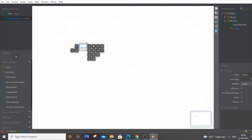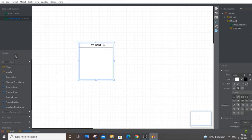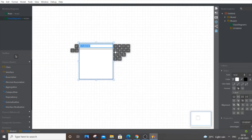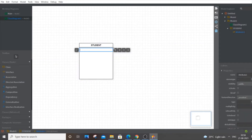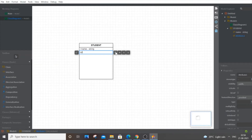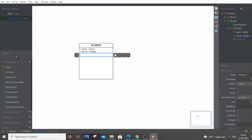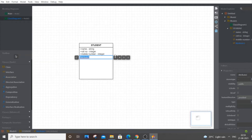Our first class is going to be the Student class — the person who is going to use the system and take the exam. Expand it and double-click to add attributes. The first attribute is name, which is of type String. Next is roll number, which is of type Integer — don't use Float since roll numbers are not decimals. Then mobile number, also of type Integer.